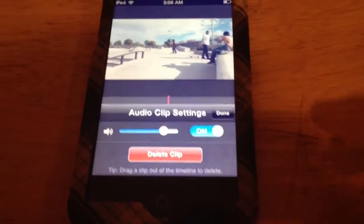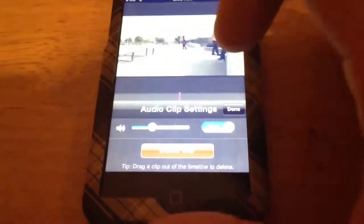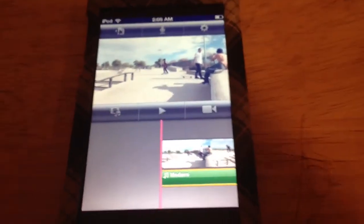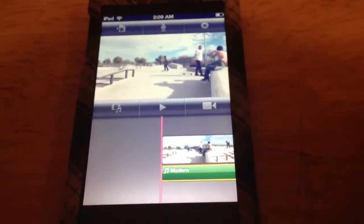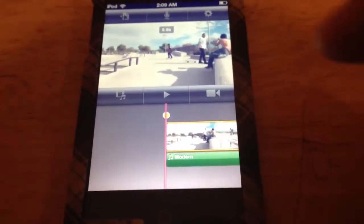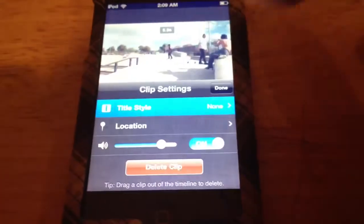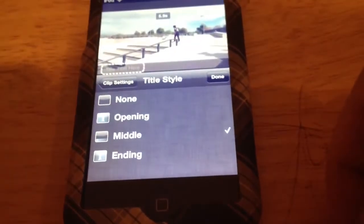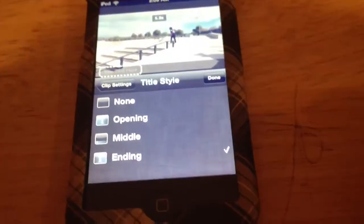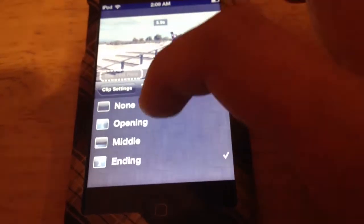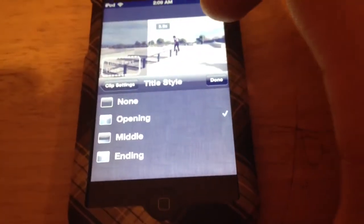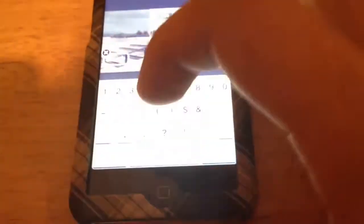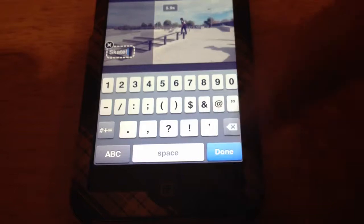You can double-click that to turn up the volume, or lower it — whatever you want. Press done. We can also add titles as well. If you want to bring up a title, you want to double-click the video, then click title style. It comes with opening, middle, and ending. I don't know what the difference between middle and ending is, but we're going to choose opening here. Click that. I'm going to put in 'skate.' Done.